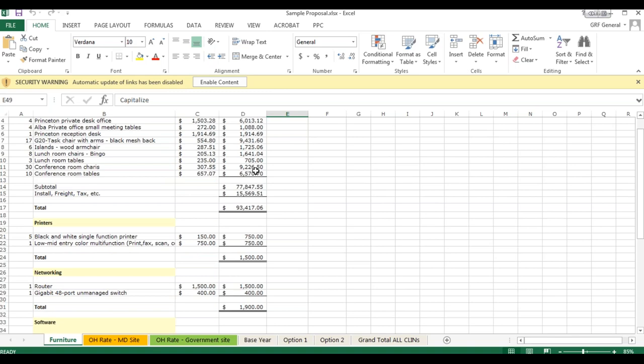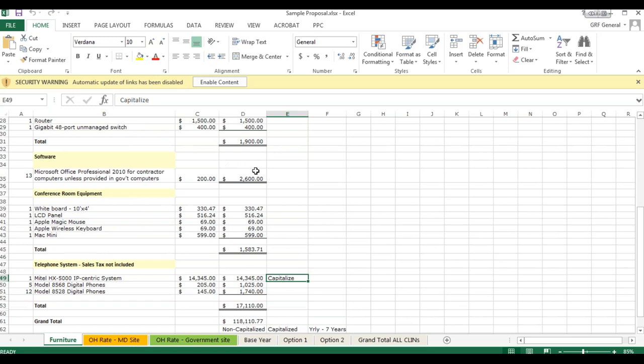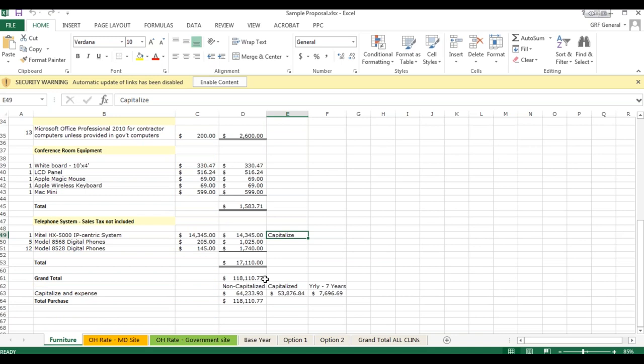The total value of the equipment was approximately $118,000. The non-capitalized amount was $64,000, and the capitalized items totaled $53,000. Furniture is typically depreciated over seven years straight-line, so $53,000 divided by seven years equals $7,696 per year. Because the furnishings were such a significant item, we had to make a separate analysis. The non-capitalized items were less precise estimates; these were a bit more precise. Let's now go to the off-site overhead rate.